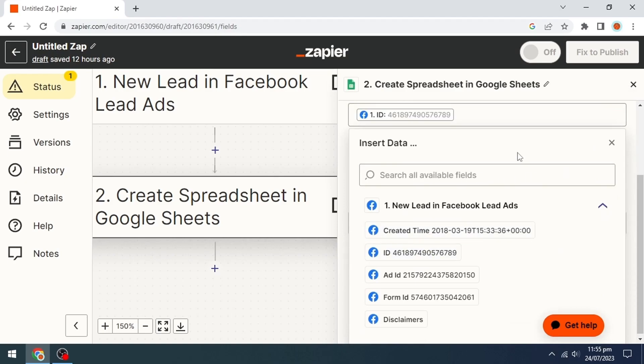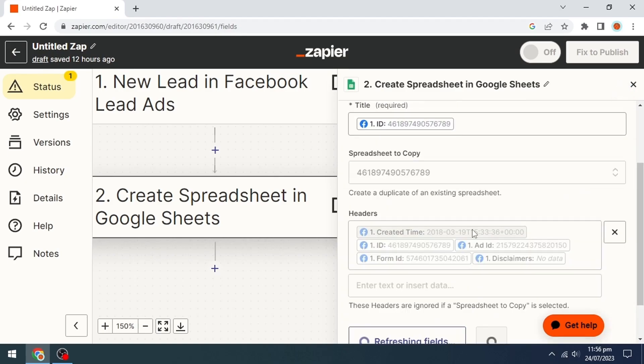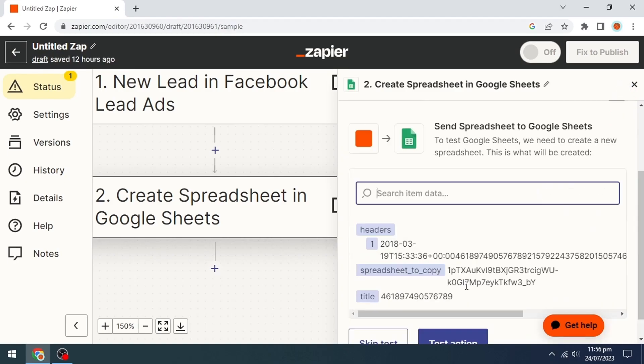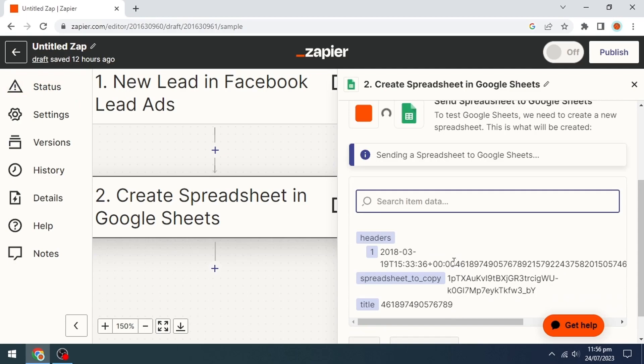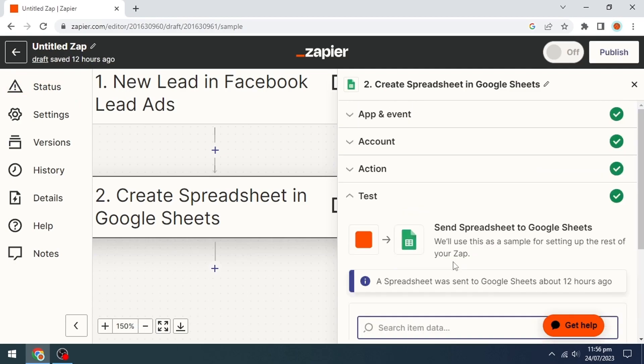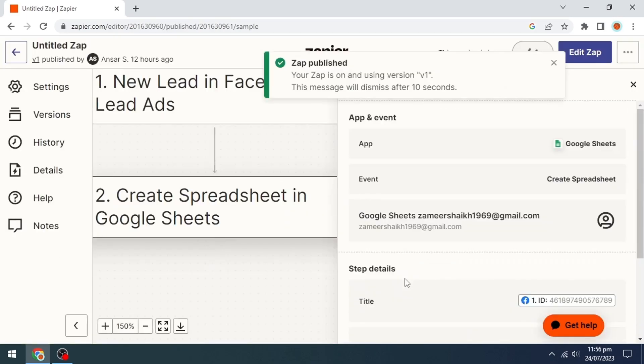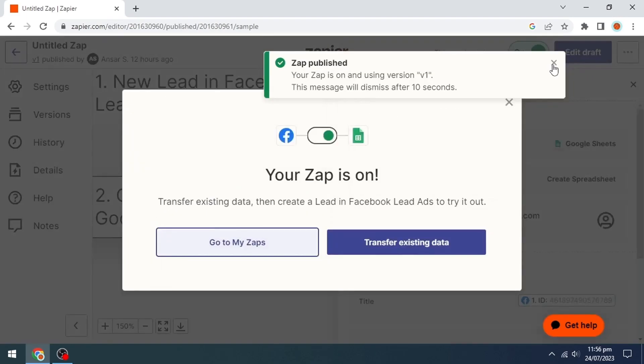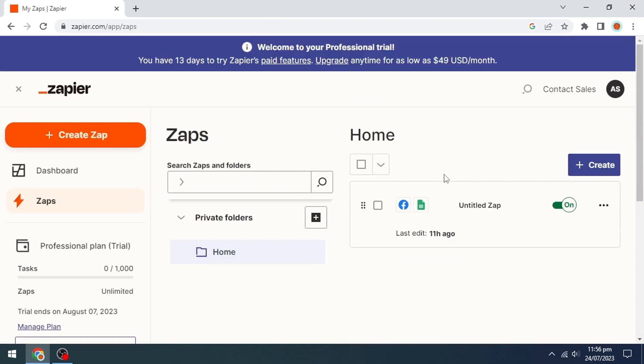We will insert our data and click continue. Now we'll click on the Test Action option and click on the Publish option. Then our Zapier account will be connected with Facebook leads.